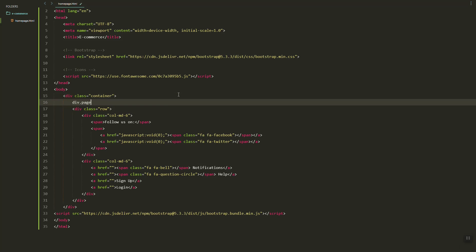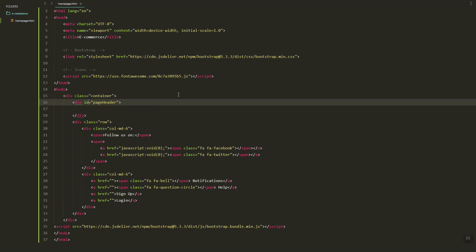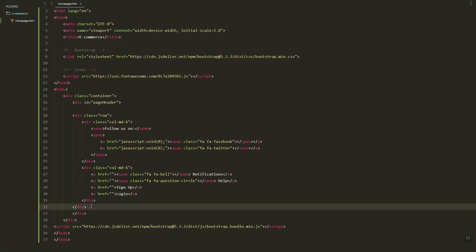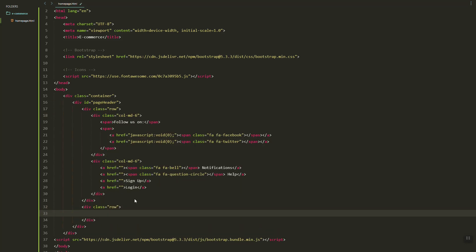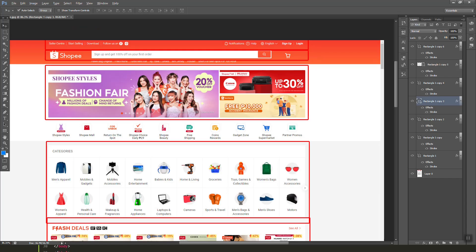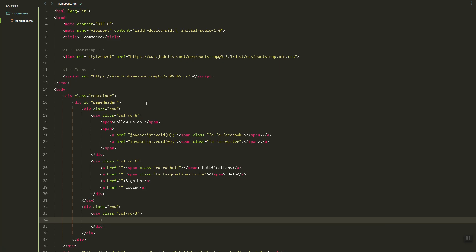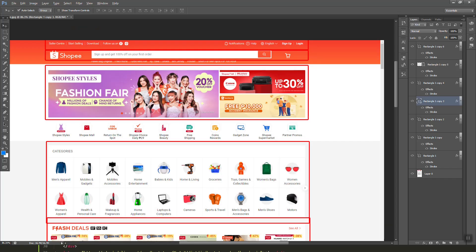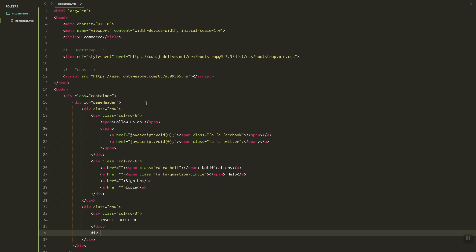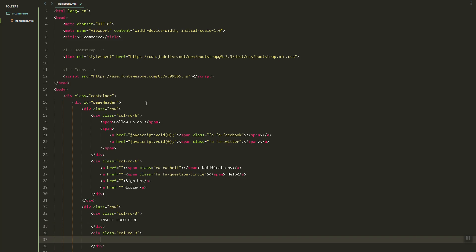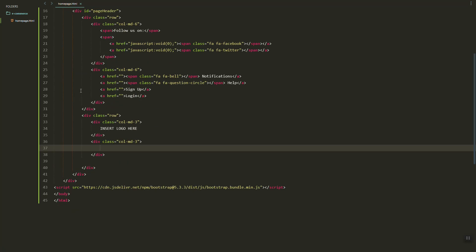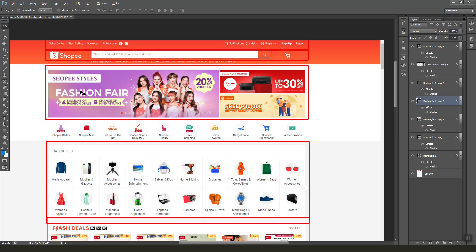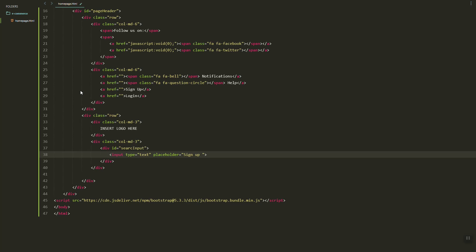Let's put this inside a new class 'page-header' and then add a new row for the next section. We have the logo, and then the next column will have the search input. Let's group it into a search input ID and then add the input element.